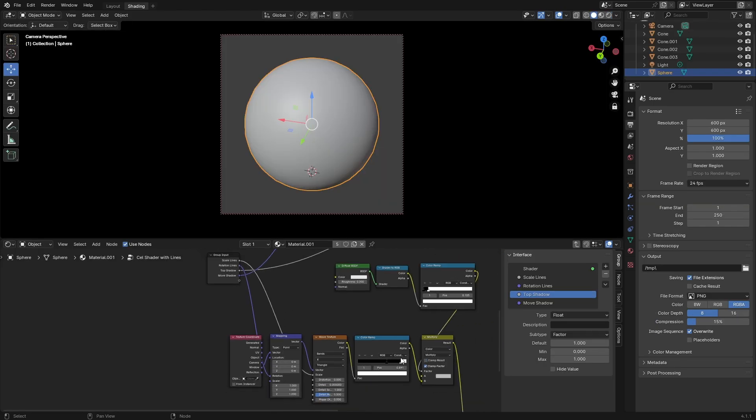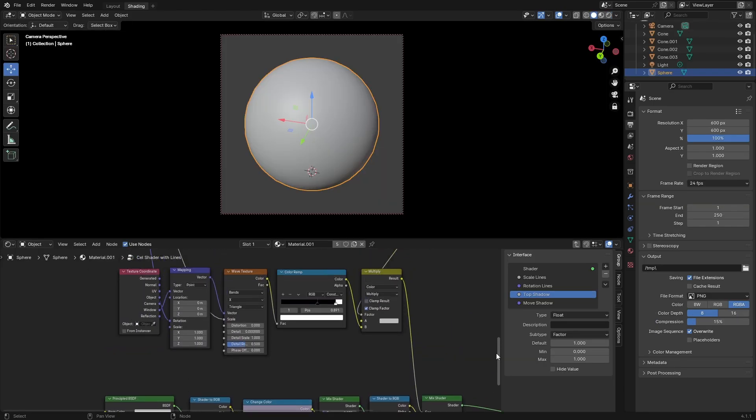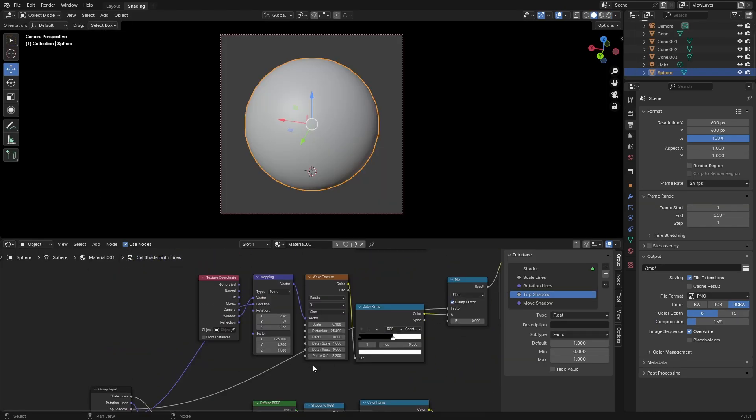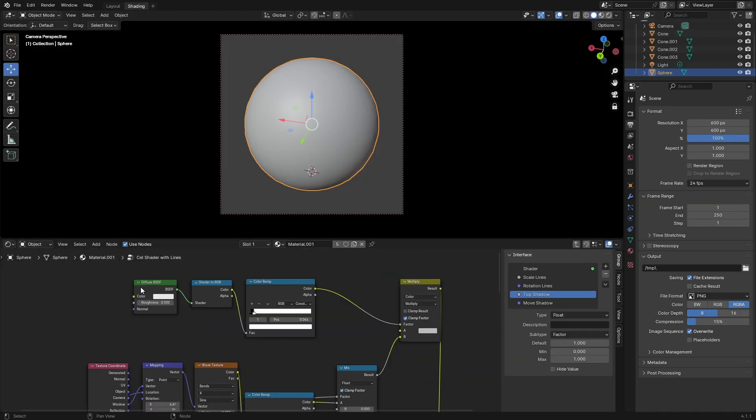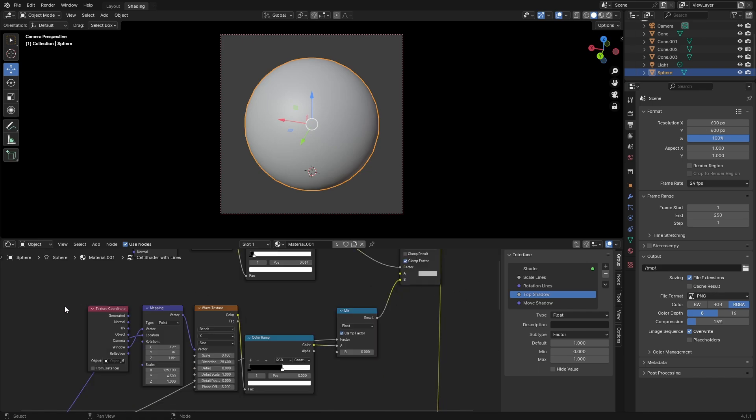It's pretty busy, but I'm going to start at the top. Diffuse BSDF shader to RGB, color ramp into multiply. Then plug in, make a new section which is going to be texture coordinate into mapping, wave texture into color ramp, and then into mix.